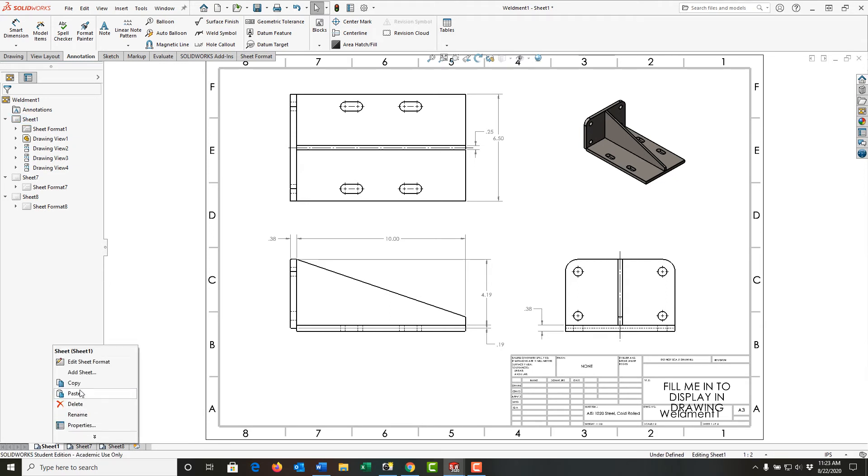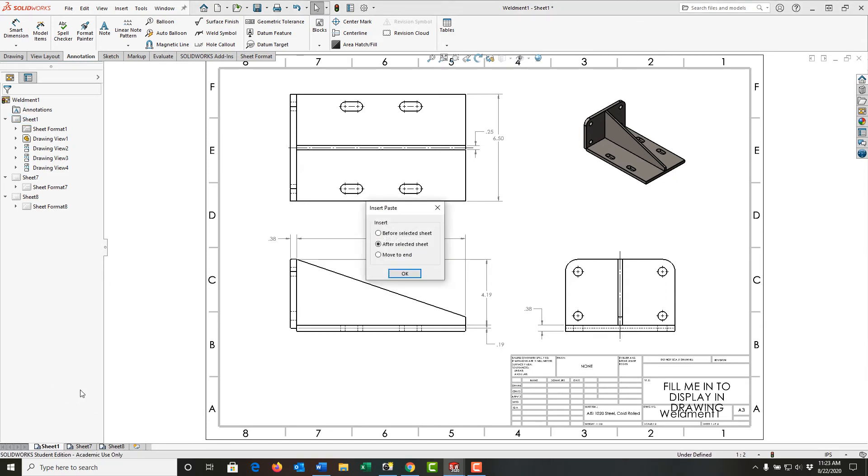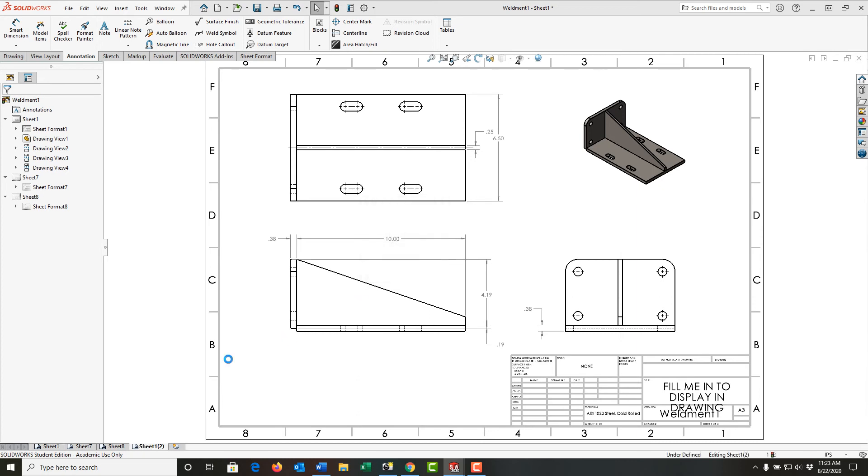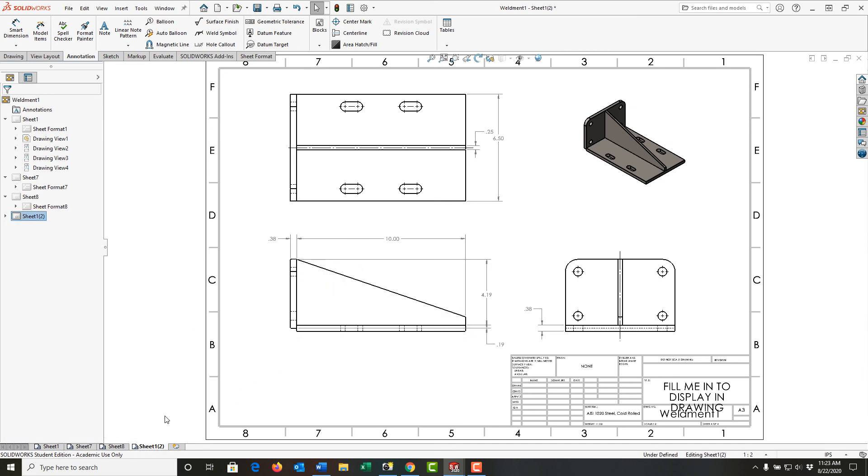Then I'll be asked where I would like it: put it at the end, after the selected sheet, or before the selected sheet. So if I move it to the end and select OK, it's now here and it shows as a copy, and I can edit this sheet in any manner I like.